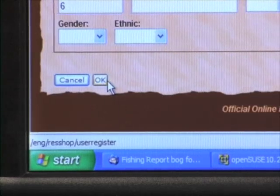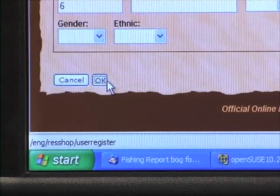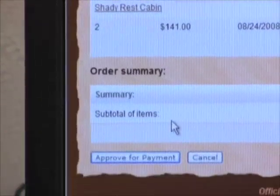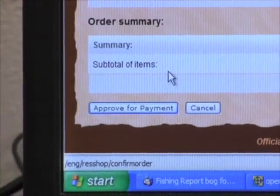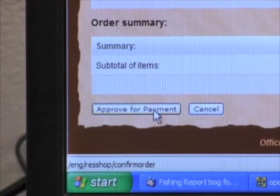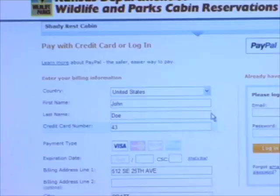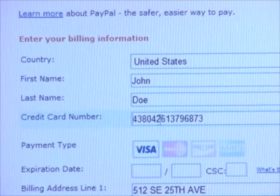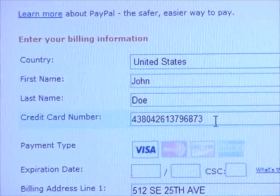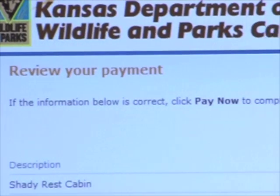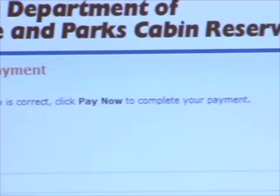Click 'OK' to confirm your order. Now you can approve for payment by clicking the button at the bottom of the page. You'll be rerouted to a secure PayPal page where you fill out your personal information, credit card number, and expiration date. Now you have a final chance to review your order before actually paying and reserving a cabin.